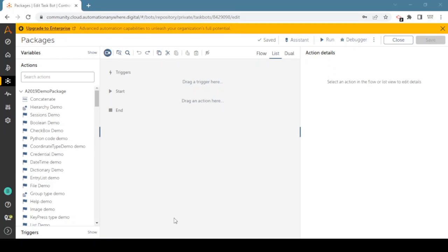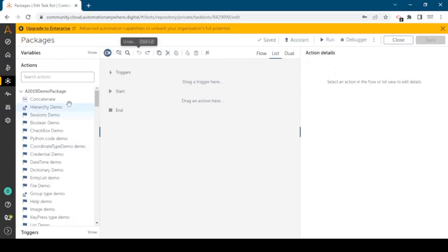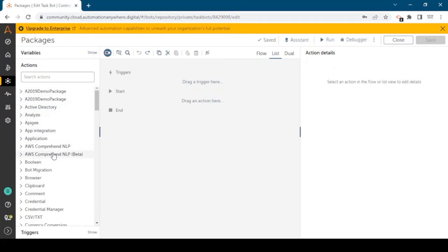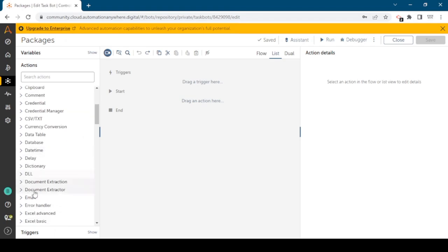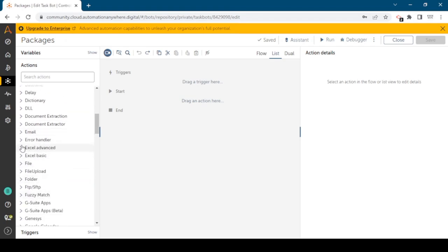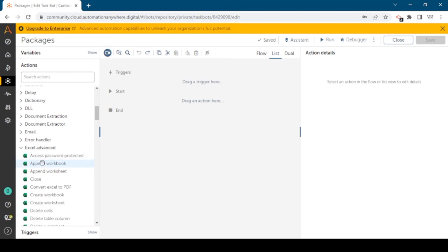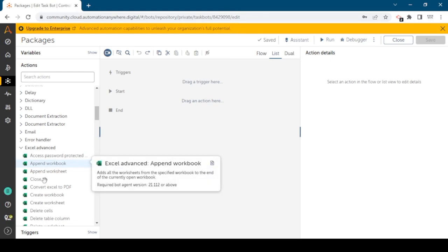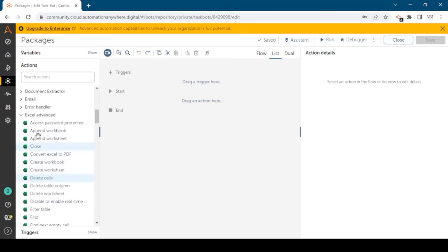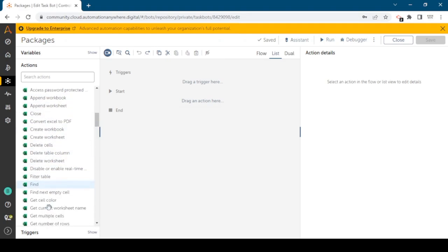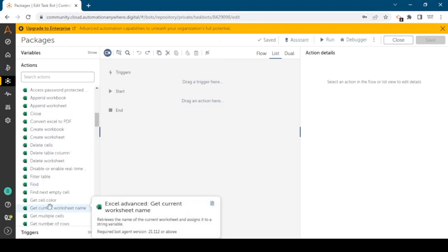We have packages in Automation Anywhere and a package contains actions, lots of actions, and we can use those actions in our bot. For example, there is an Excel package which is predefined or provided by Automation Anywhere itself. This Excel Advanced package contains lots of actions and we can use these actions to automate Excel in our bot.